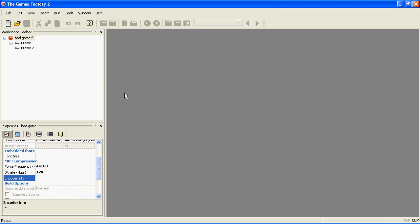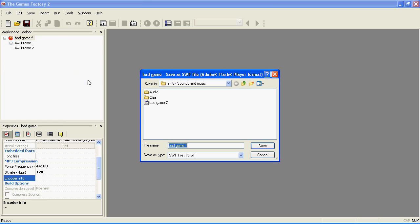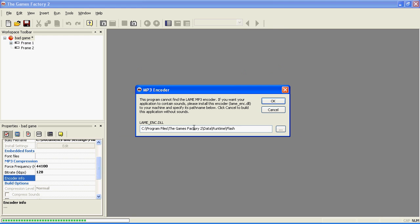You only need to do this bit the first time. Go up to File, Build, Application, Save. If this dialog pops up, enter the LAME codec's location.